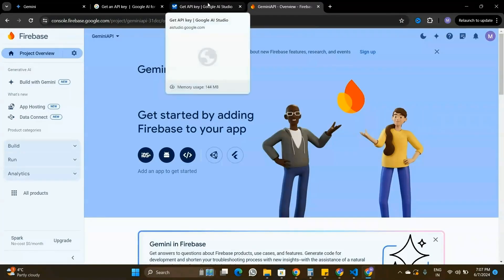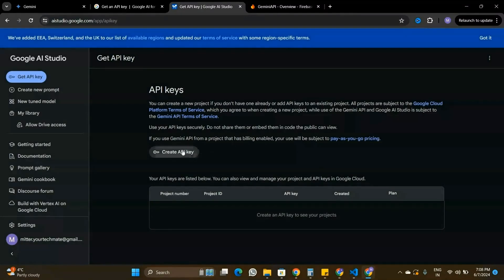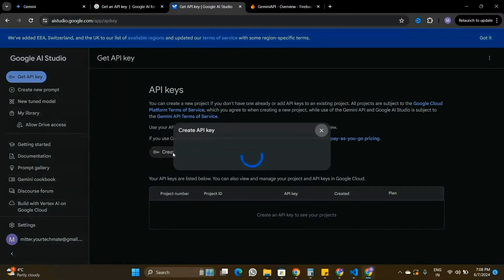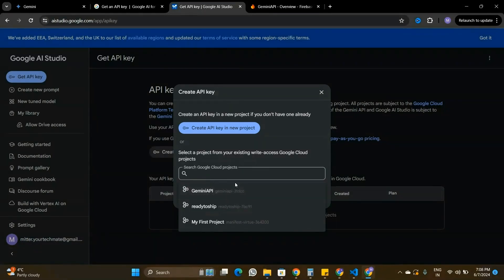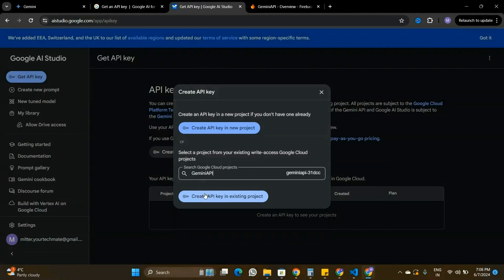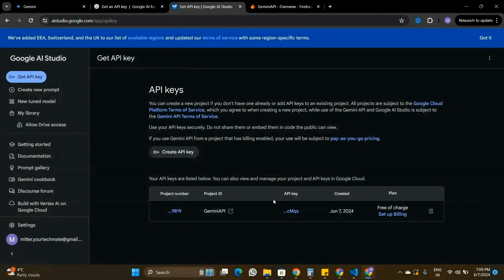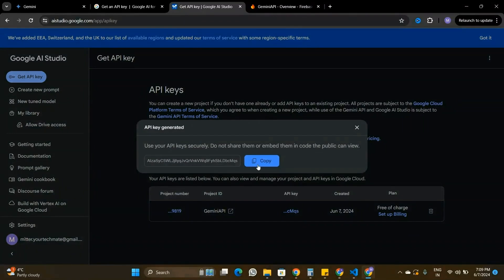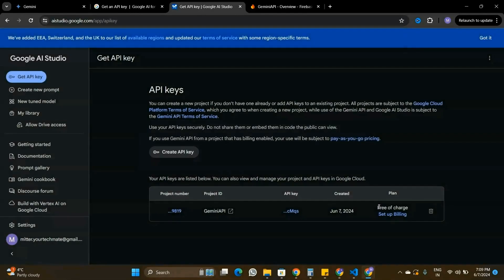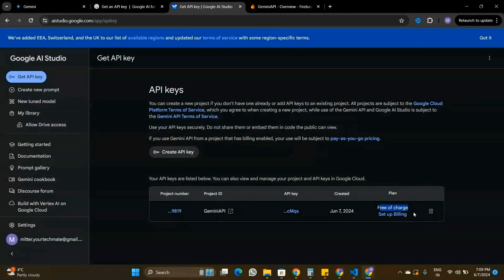My new project is ready in Firebase. I'll click Continue — that's all we need to create a new project. Now I'll go back to the other tab to get the API key. This time when I click 'Create API Key', I can see the Gemini API project we created. I'll select it and click 'Create API Key in Existing Project'. I'll copy this API key to use in my Node.js project. This API is completely free of charge to start.